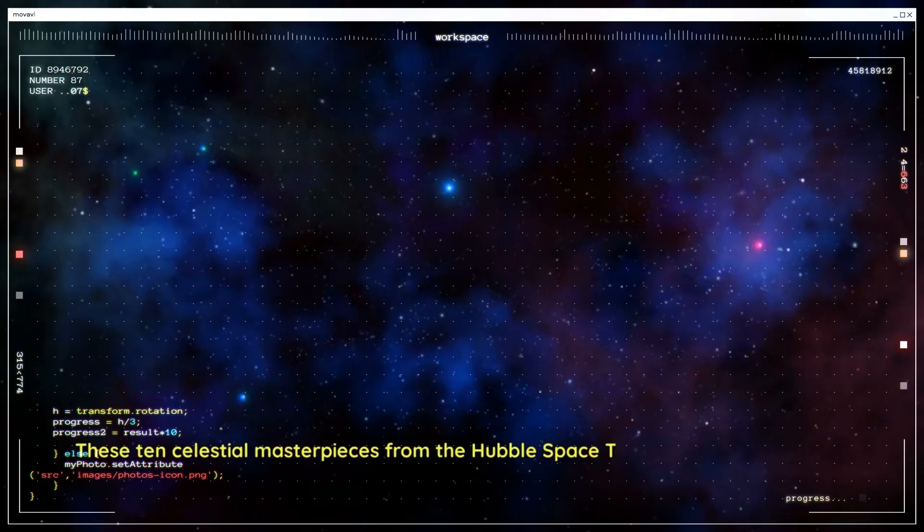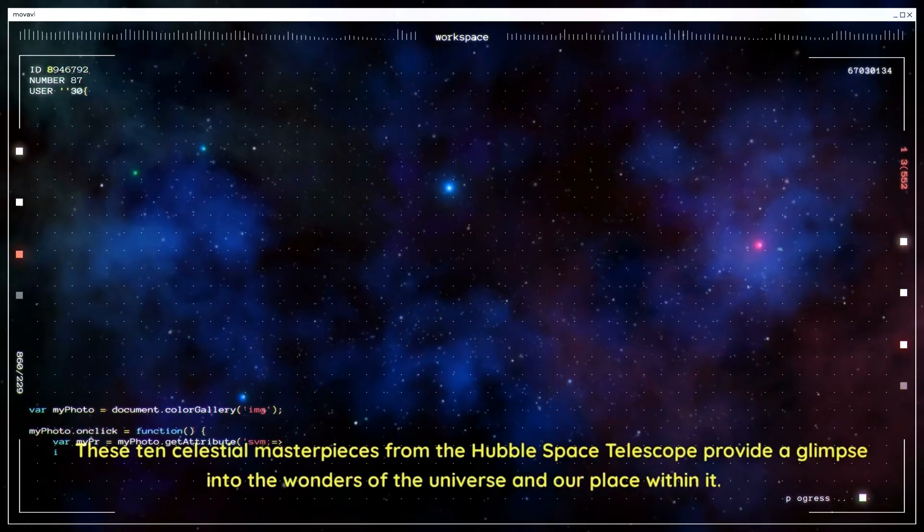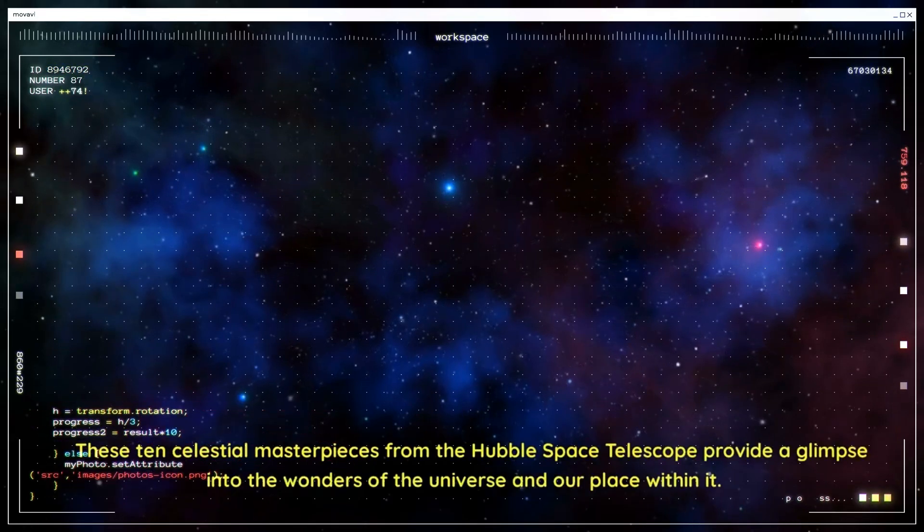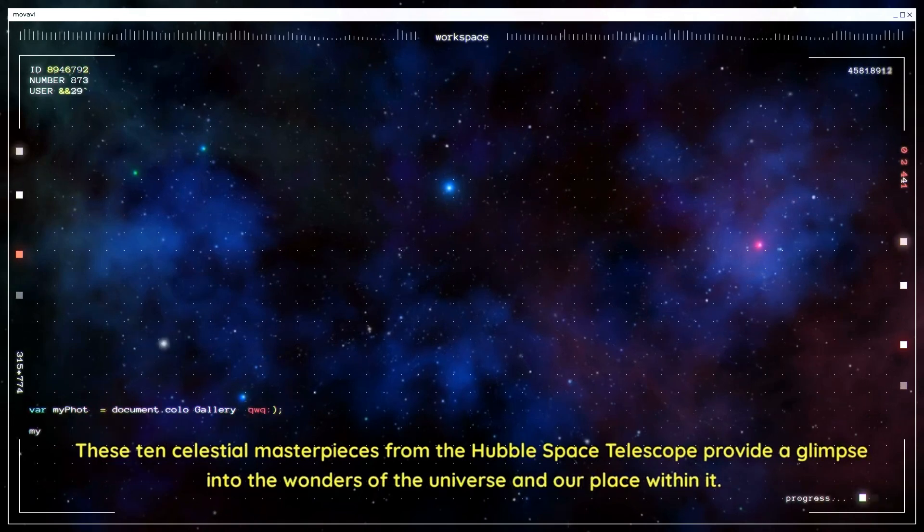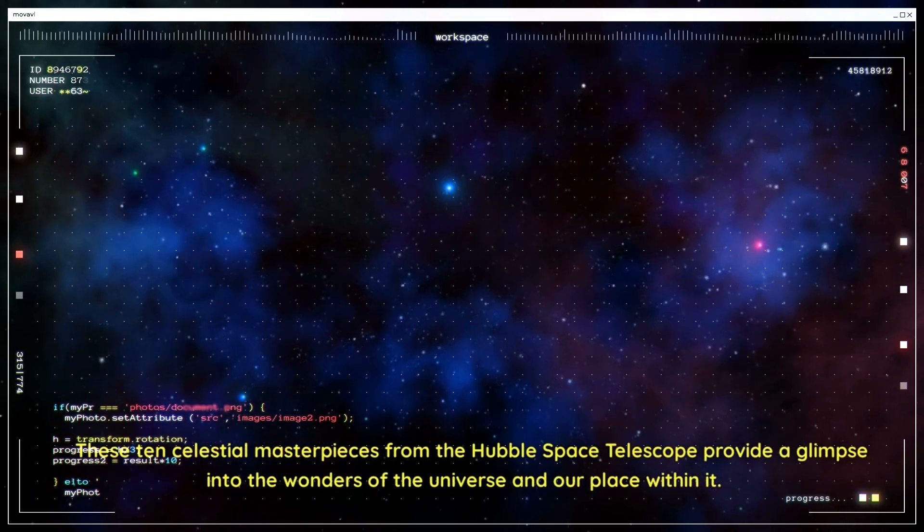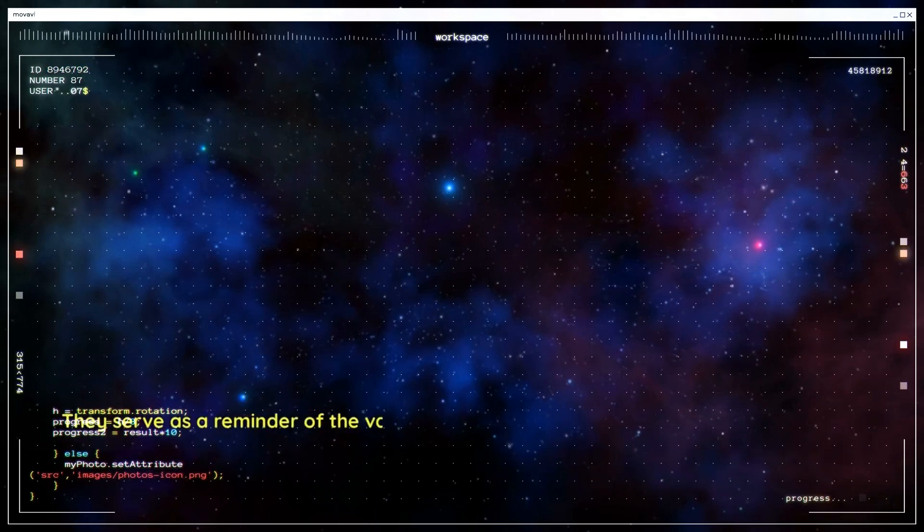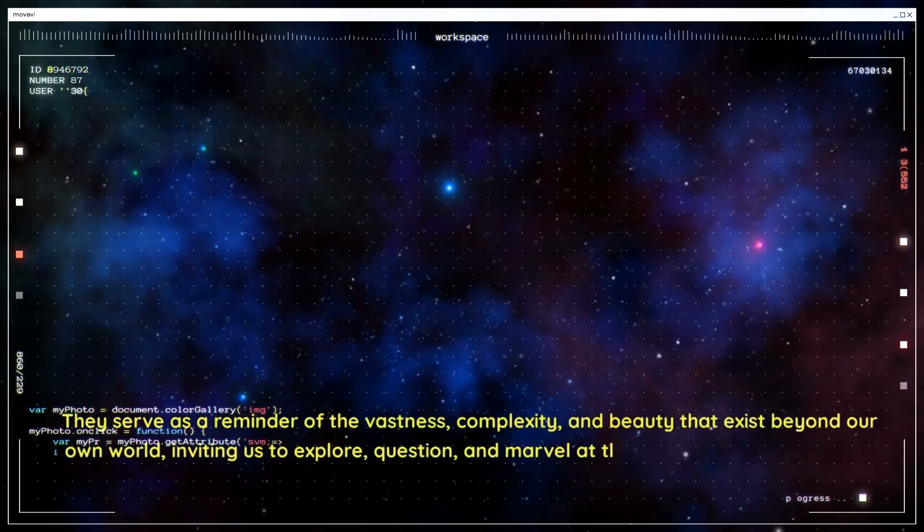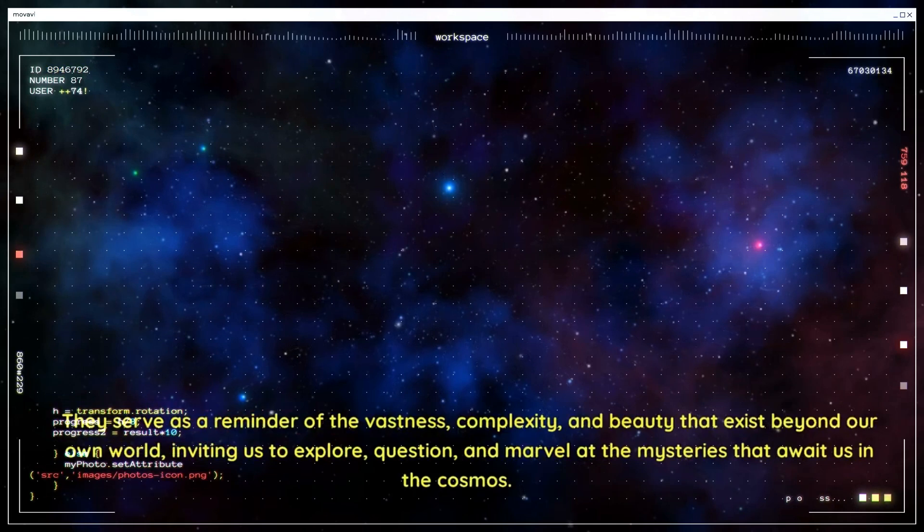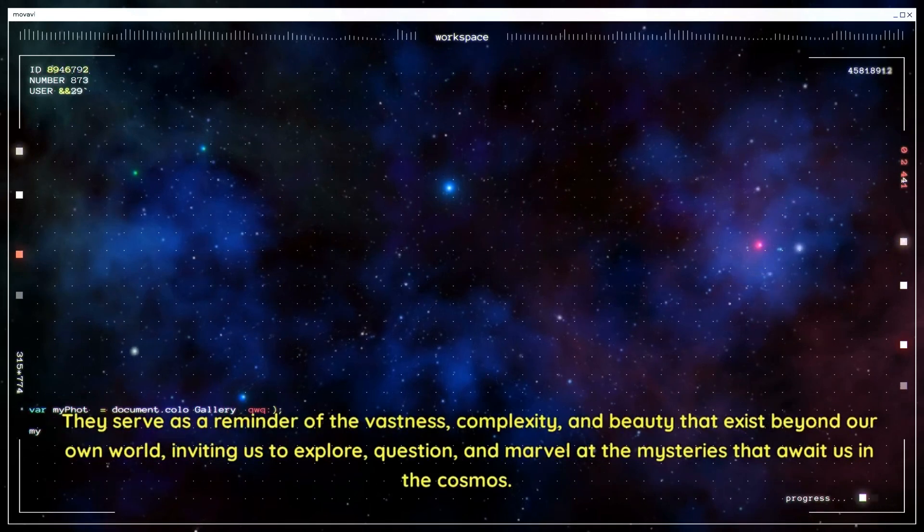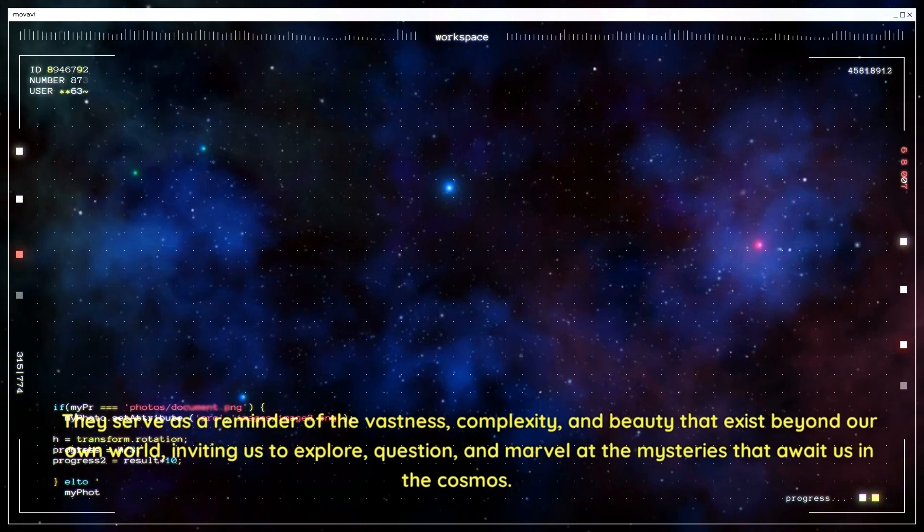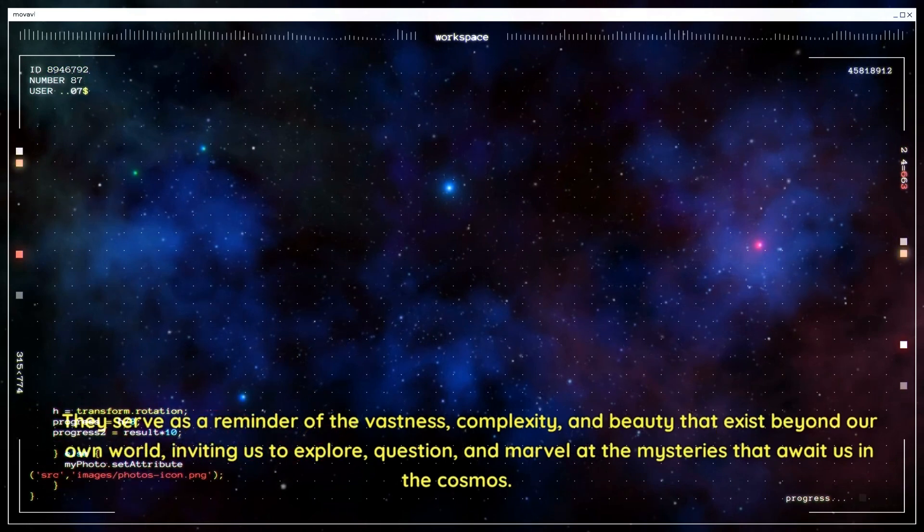These ten celestial masterpieces from the Hubble Space Telescope provide a glimpse into the wonders of the universe and our place within it. They serve as a reminder of the vastness, complexity, and beauty that exist beyond our own world, inviting us to explore, question, and marvel at the mysteries that await us in the cosmos.